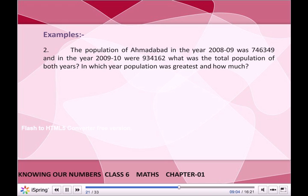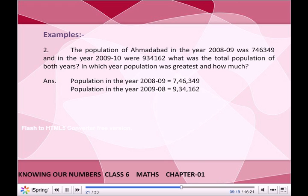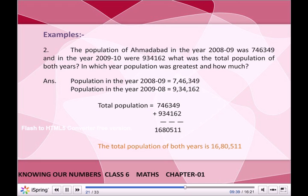Answer: Population in 2008–09 = 7,46,349. Population in 2009–10 = 9,34,162. Total population = 7,46,349 + 9,34,162 = 16,80,511.